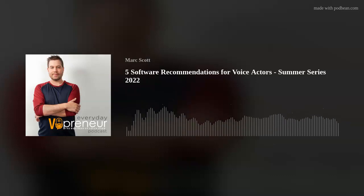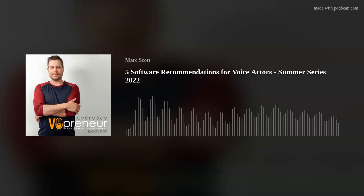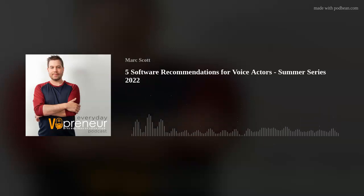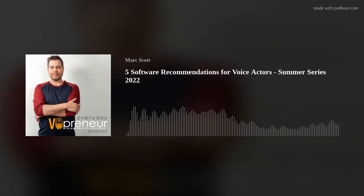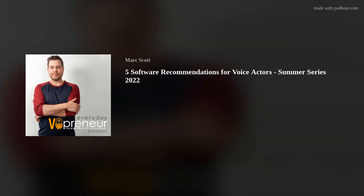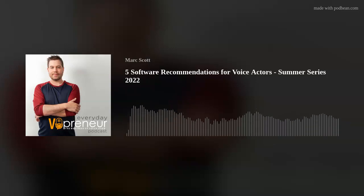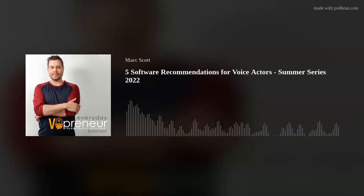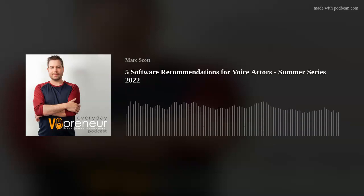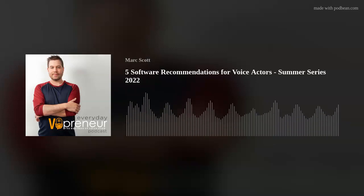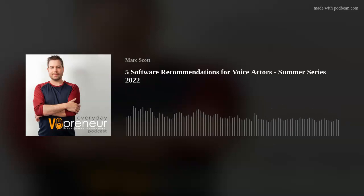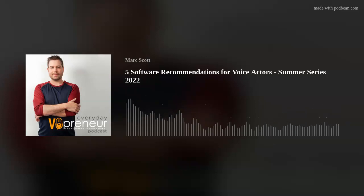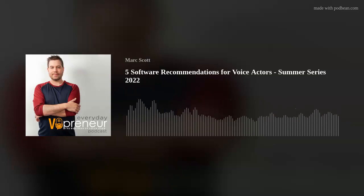Take a picture of it, share it in your Instagram stories, and tag me at Mark Scott. Thanks so much for listening and I'll catch you on the next one. And that's a wrap. Thanks for hanging out. Want more VO-preneur goodness? Jump online at vopreneur.com. Bye.